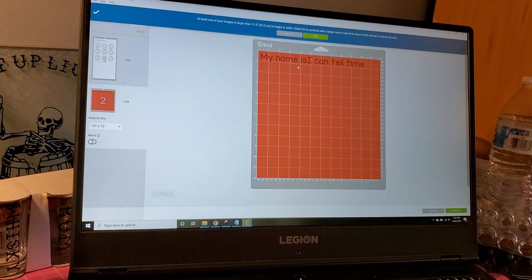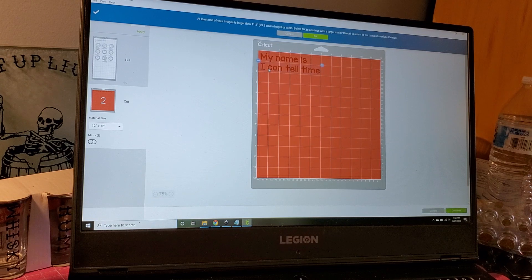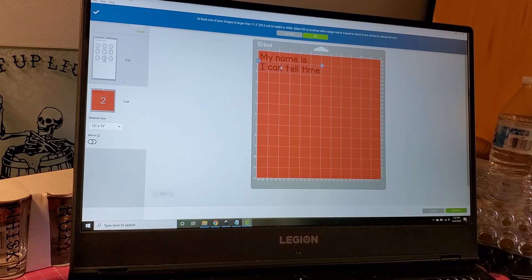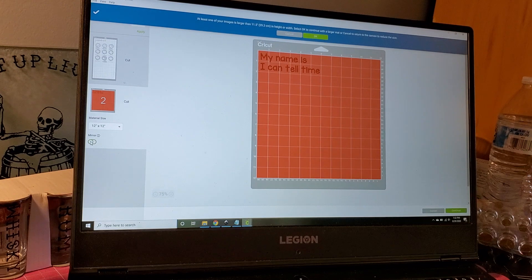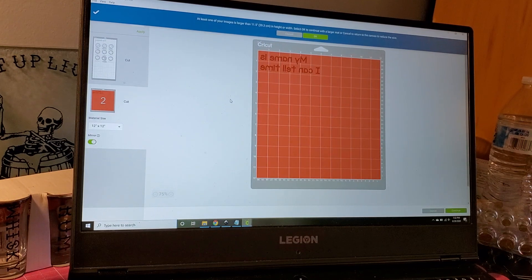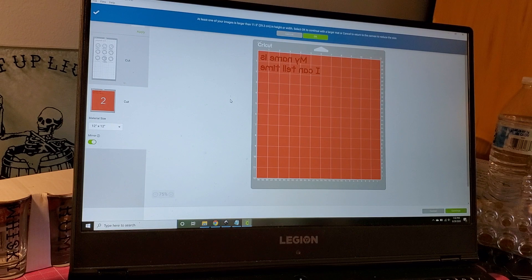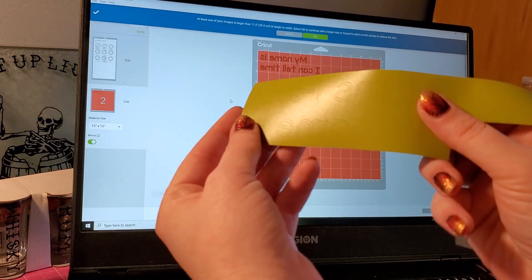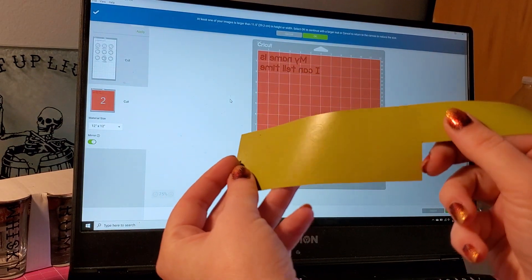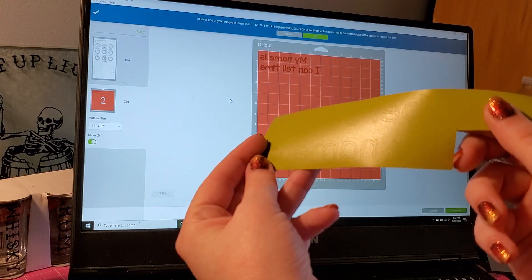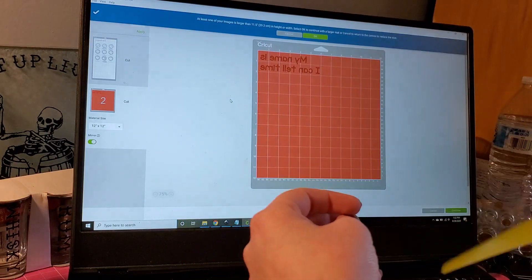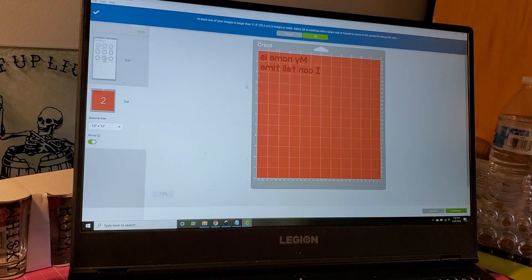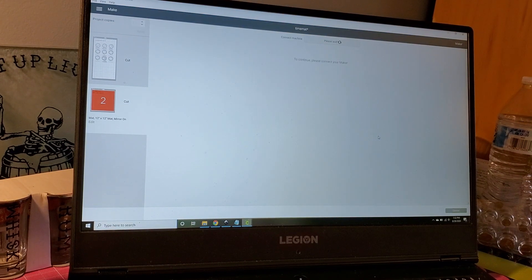Now you notice this is just the clocks and the name because this is what we're cutting. On our second mat, this is going to be our vinyl. This is also going to go on the back of the mat, so this one also needs to be mirrored. There's my words, all backwards. So if I go to continue...